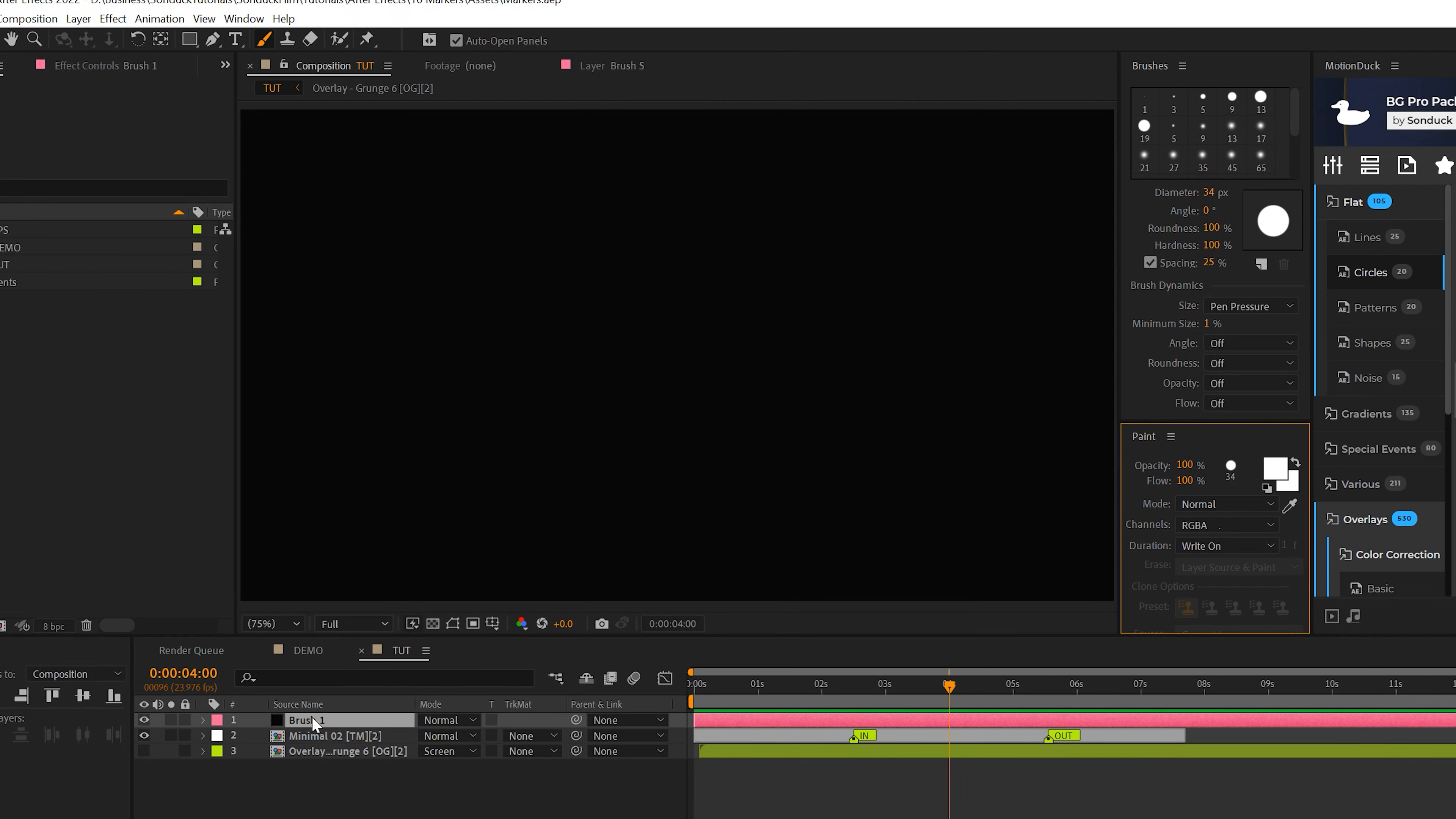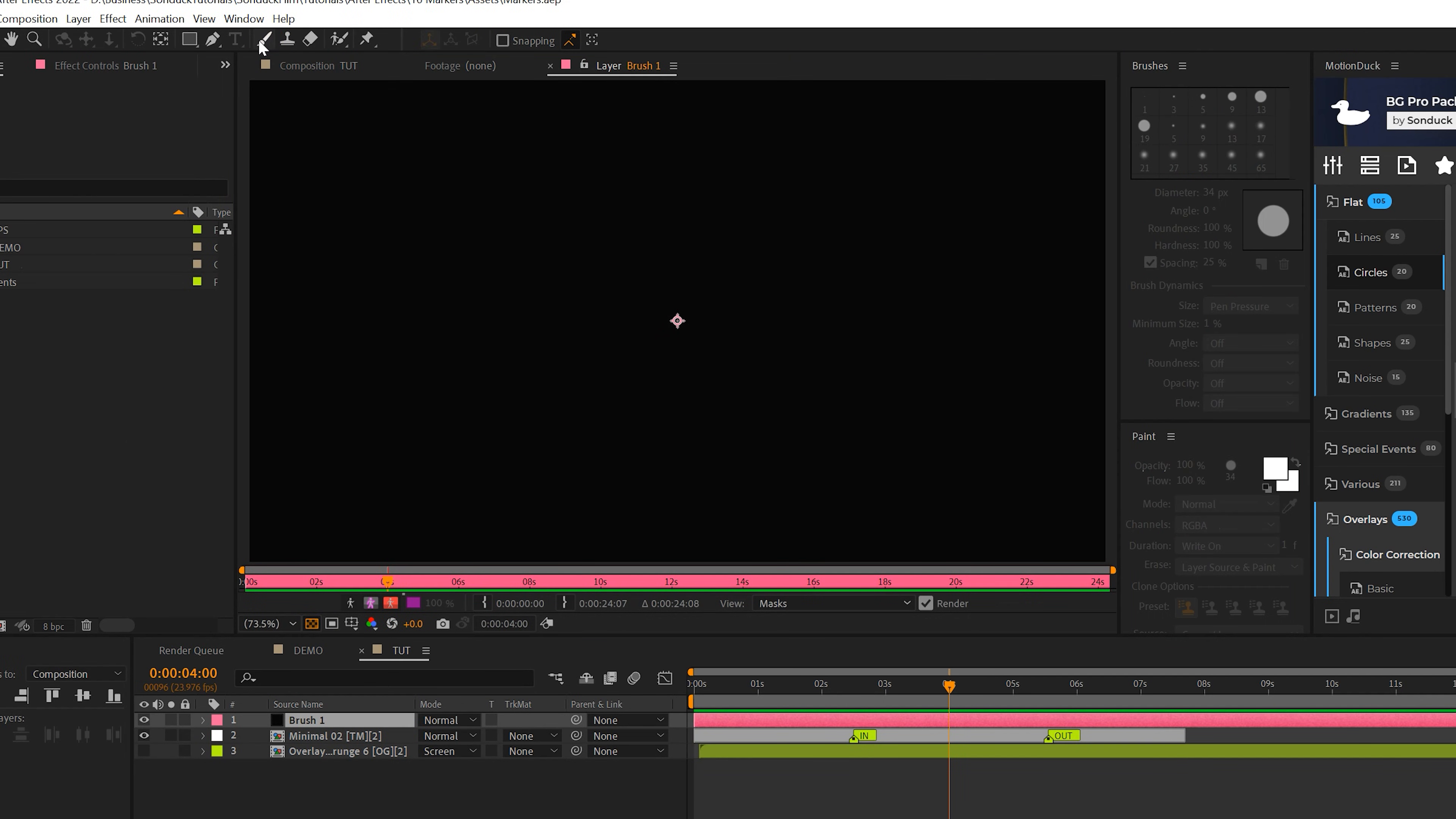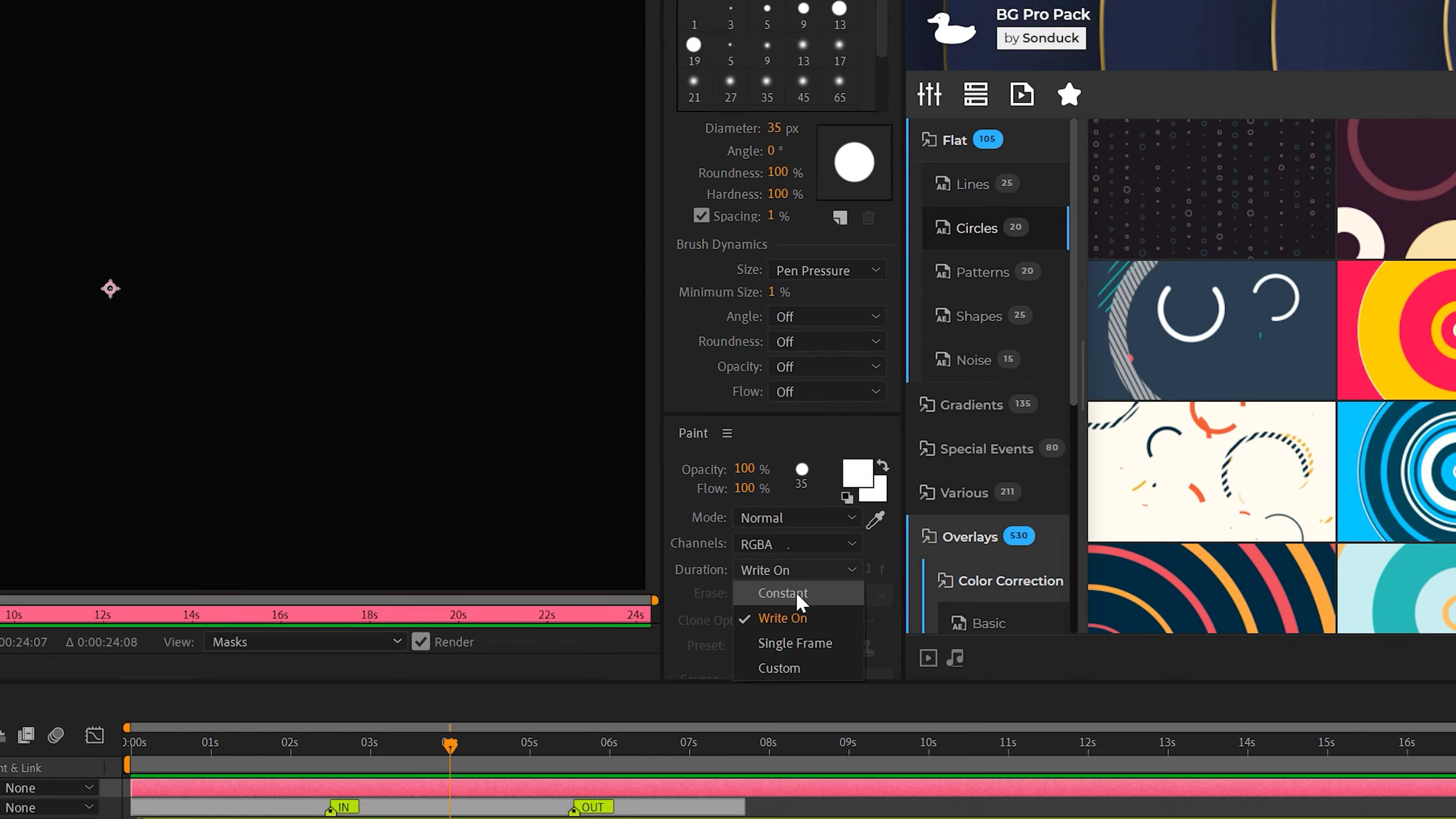Then we'll double-click the solid layer that we just created. We'll come here to the top and grab the Brush Tool icon, and we'll come to our Brushes panel. We'll select just a hardpoint solid here. The diameter and all that you can change after the fact, but I want to set the spacing to 1% right away. And then we need to come here to our Paint panel, and under Duration, we need to make sure that this is set to Write On.